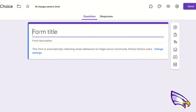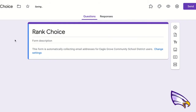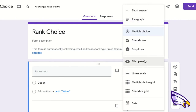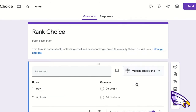First thing I'm going to do is title my form. Then I'm going to come over here to the plus sign to add a question. Where it says multiple choice, I'm going to come down and find multiple choice grid.